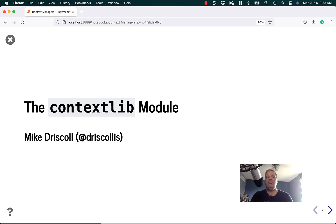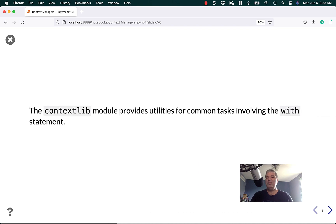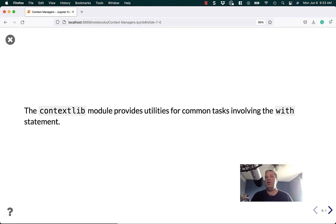Hello, my name is Mike Driscoll, and in today's video you will learn about the contextlib module. The contextlib module provides utilities for common tasks involving Python's with statement.